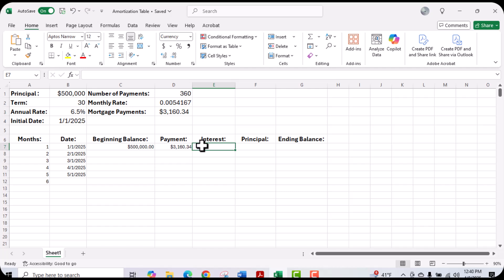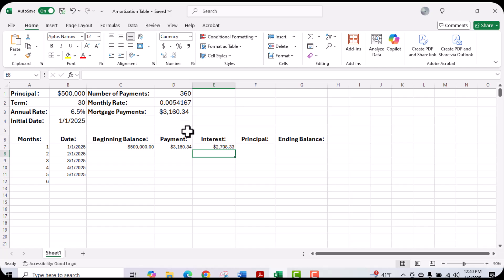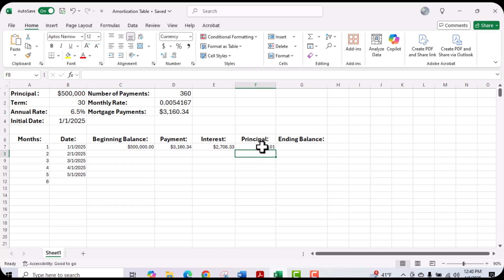Next, we want to calculate the interest for this first month's payment. I'm going to click the equal sign and choose my beginning balance, which is C7, and multiply that by the monthly interest rate, which is D2, then hit enter. That's going to give me my interest on that payment. In order to calculate the principal, I'm going to use the equal sign and take my payment and then subtract the interest. That's going to give me the amount that went towards the principal.